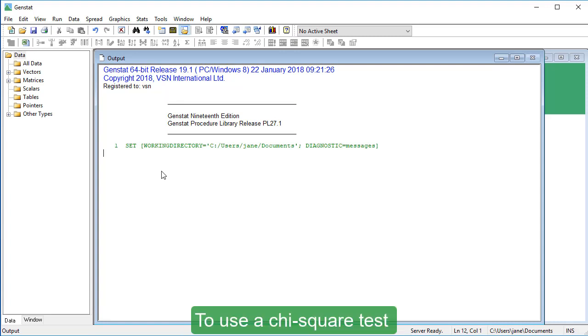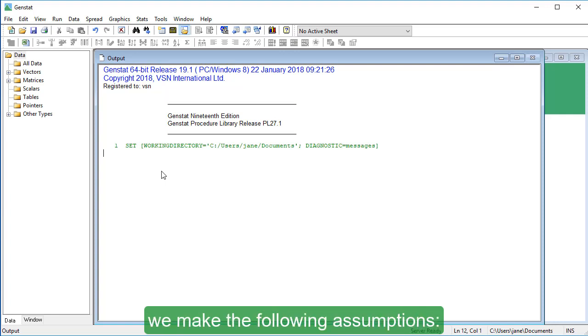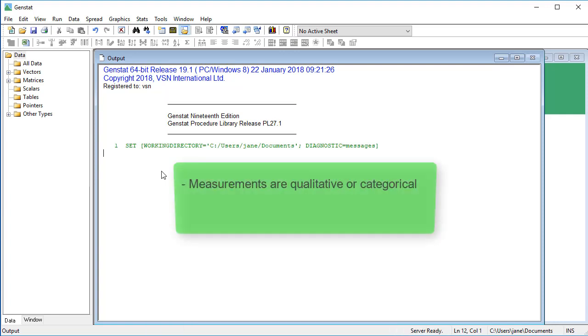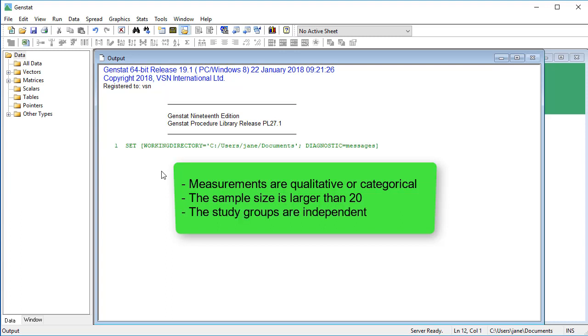To use a chi-square test we make the following assumptions: measurements are qualitative or categorical, the sample size is larger than 20, and the study groups are independent.